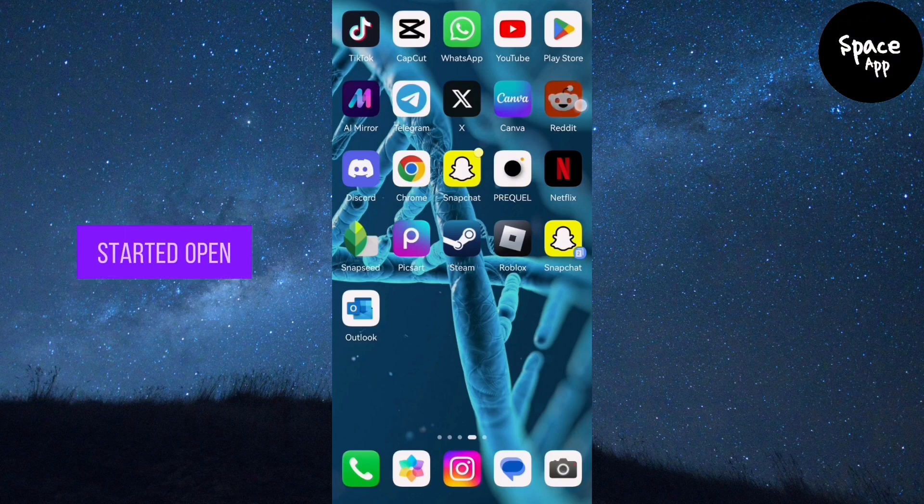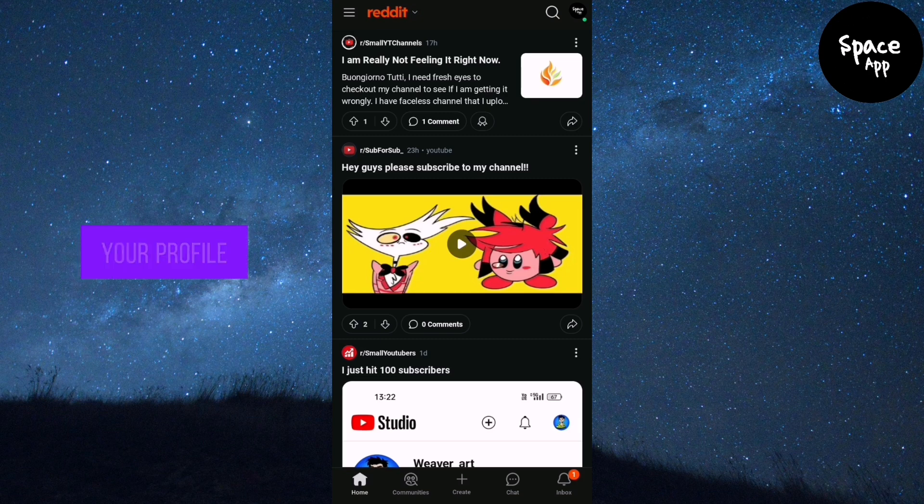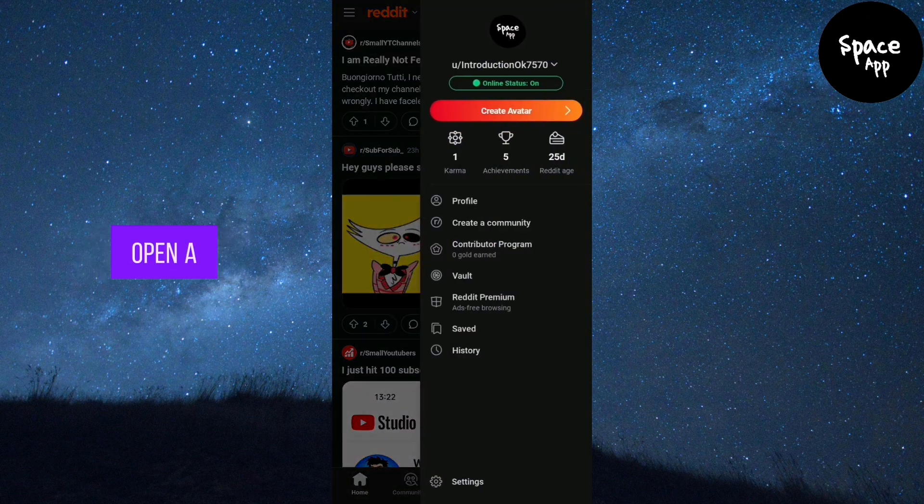Let's get started. Open the Reddit app on your device. Tap on your profile picture in the top right corner of the screen. This will open a side menu on the right.